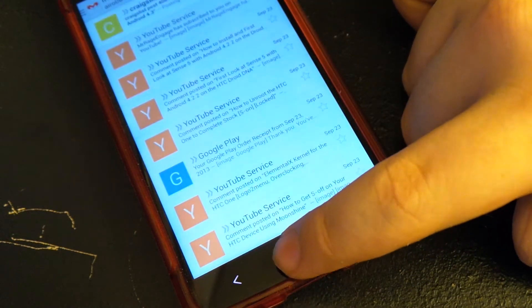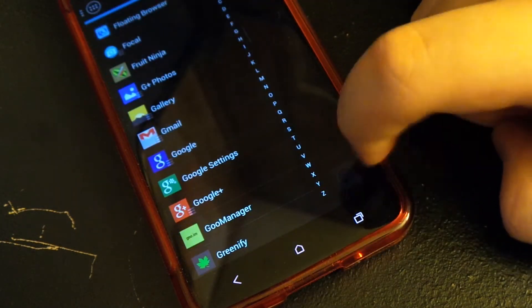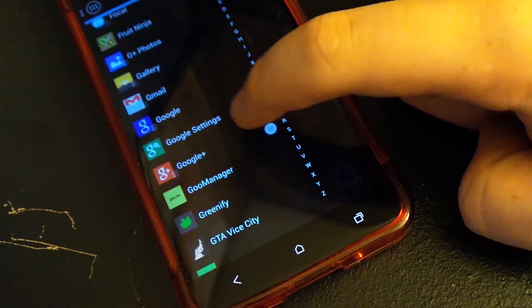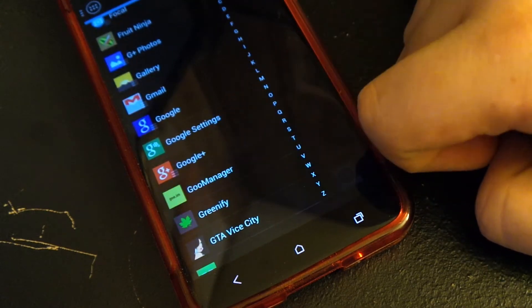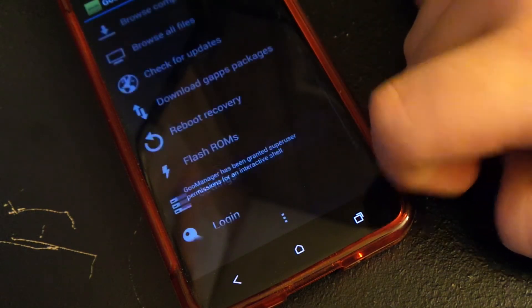And yeah, there's just no lag. There's not really much else to say about that. This ROM is extremely fluid.